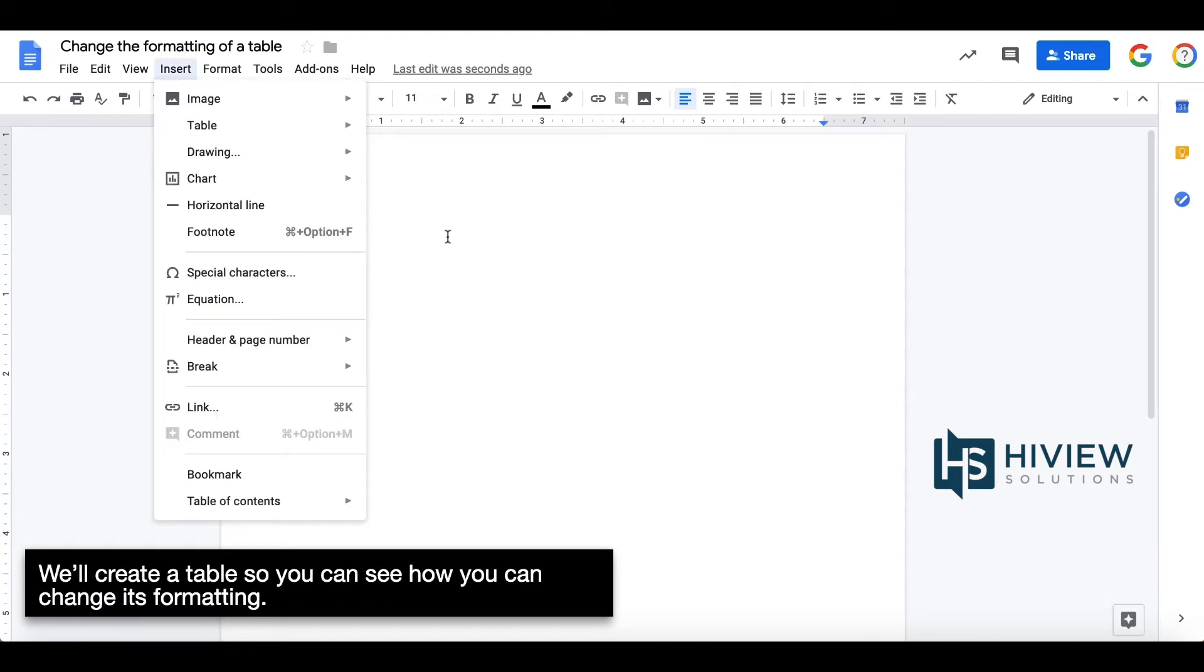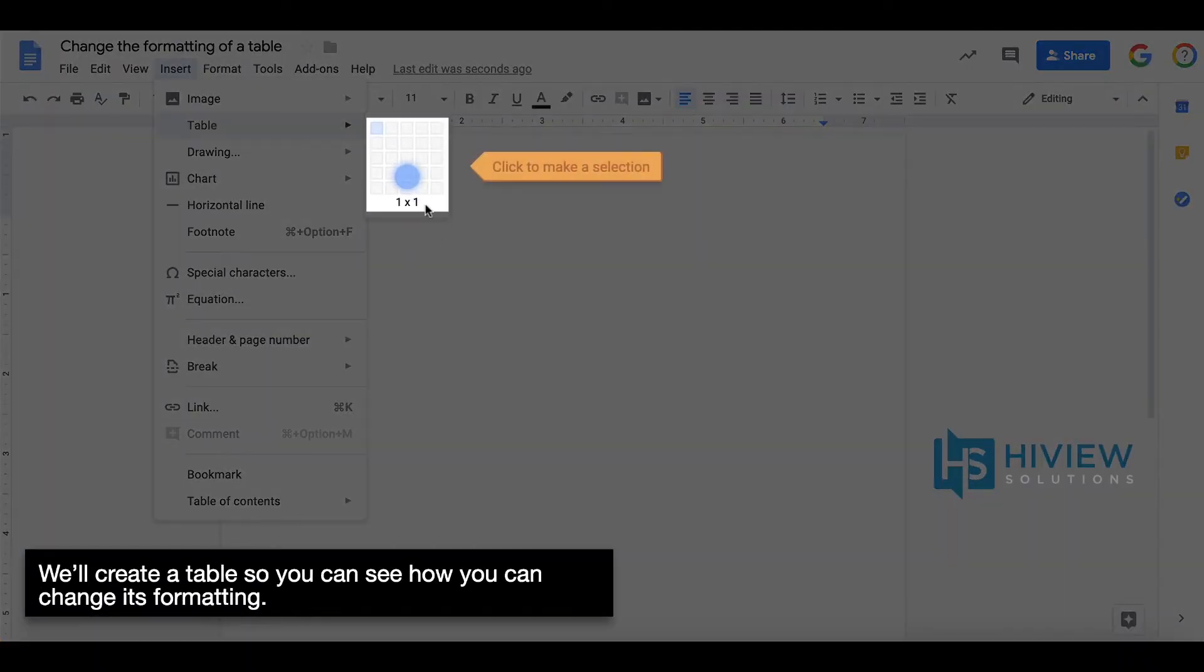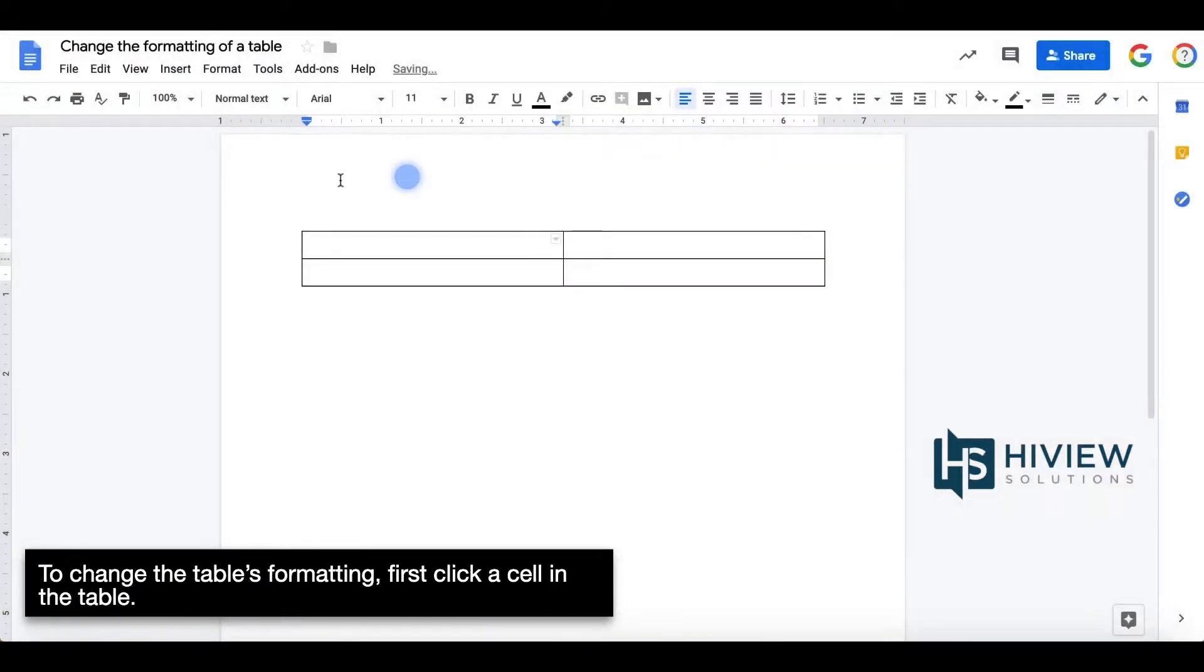We will create a table so you can see how you can change its formatting. To change the table's formatting, first click a cell in the table.